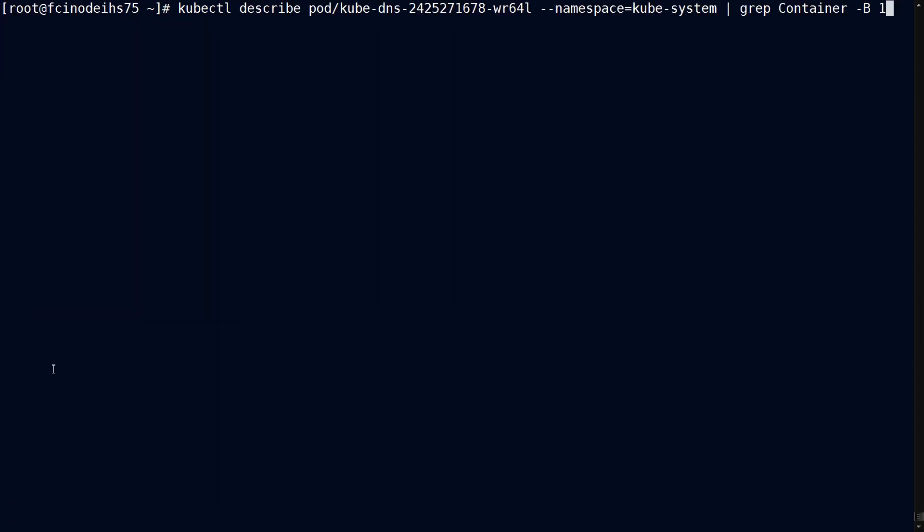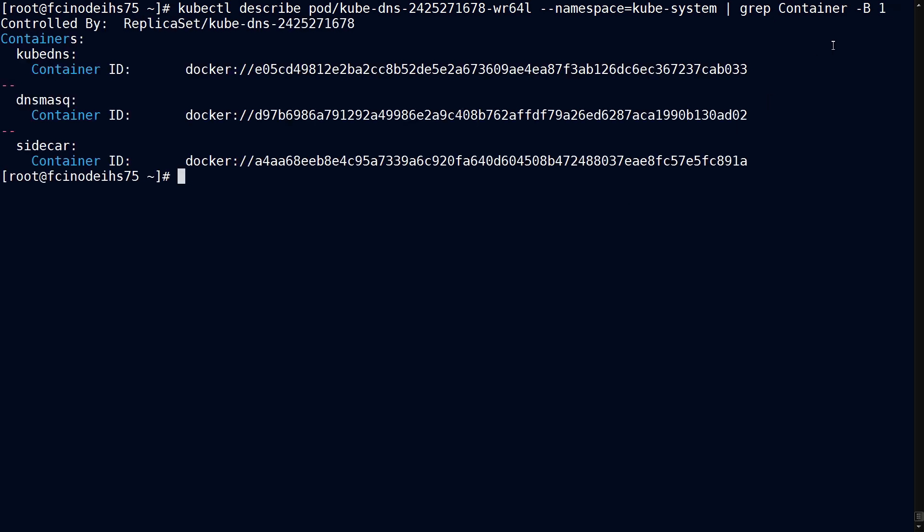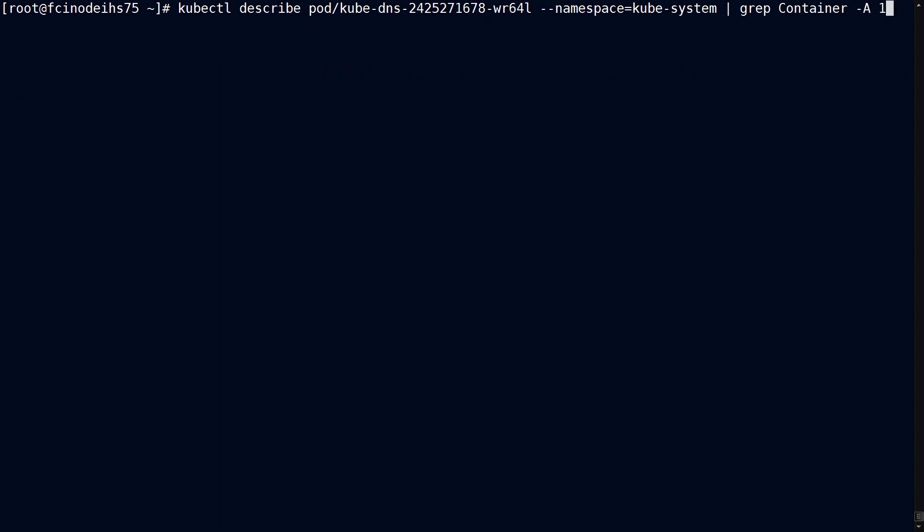So why don't we grep for container? We'll give it a dash B for before, one line before each container mentioned. And there we go. We have three different containers, and that's what they are.